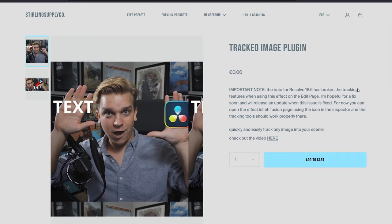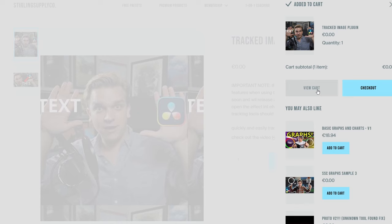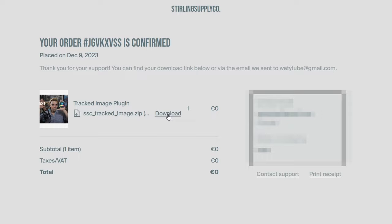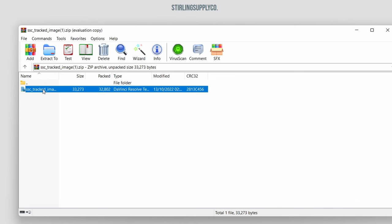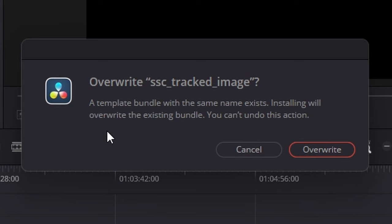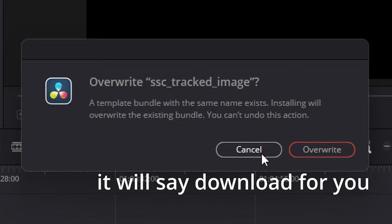You're going to download the Tracked Image plugin by Patrick Sterling — amazing YouTuber, amazing guy. The link is in the description and it will take you to the page. Fill out your info, click download, open the WinRAR file, double-click the file and it will open in DaVinci Resolve. Then click download and you're good.